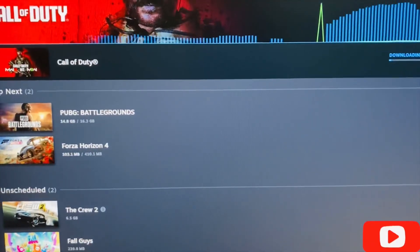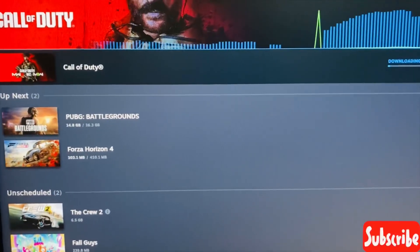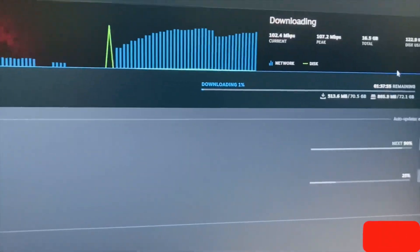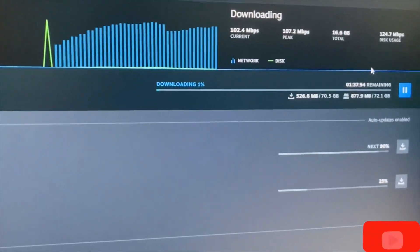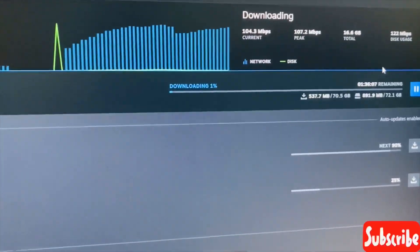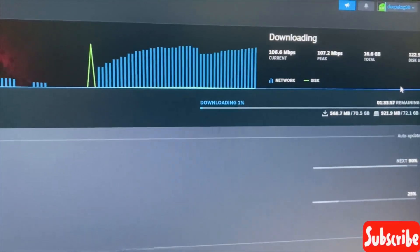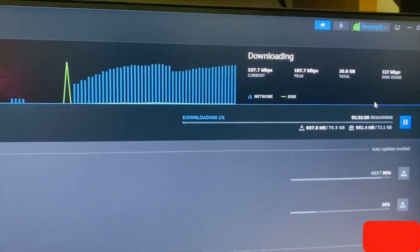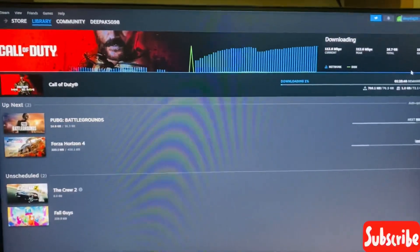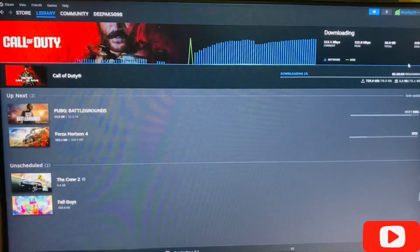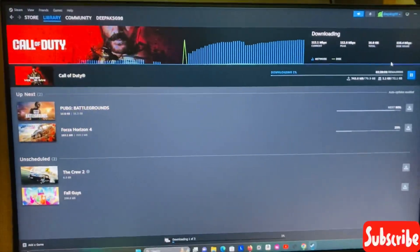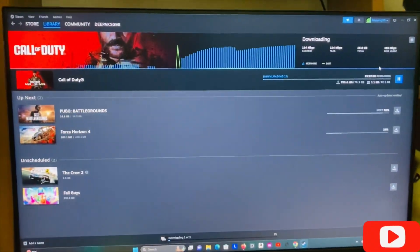By installing this game we can definitely play Call of Duty Warzone. This is the procedure to download and play Call of Duty for free. It is a simple procedure so you can definitely use it. If you found this video useful please give me a like and subscribe to the channel for more videos. Hope to see you in the next video, guys.